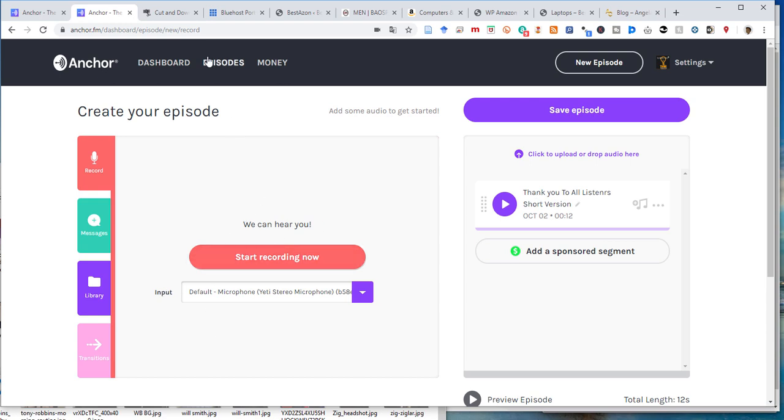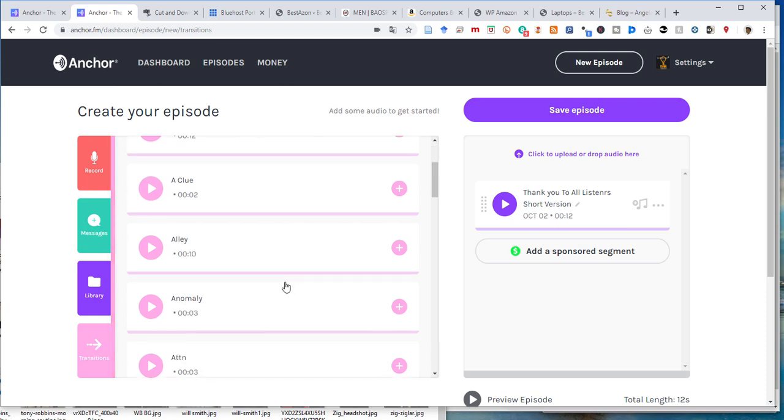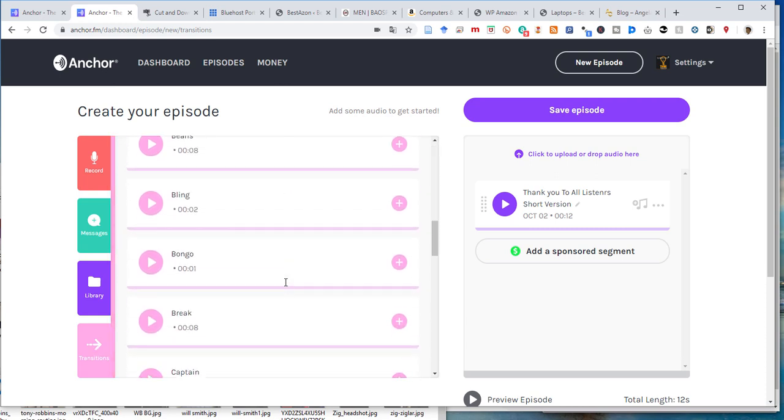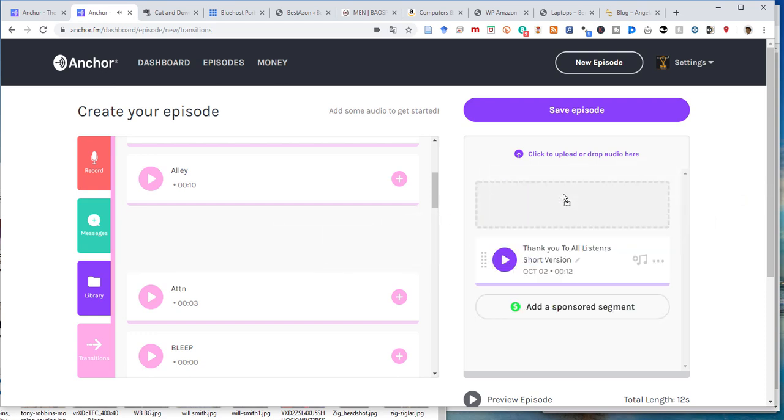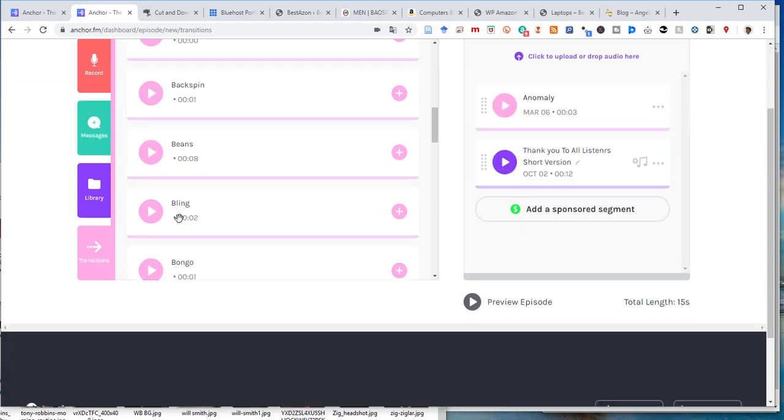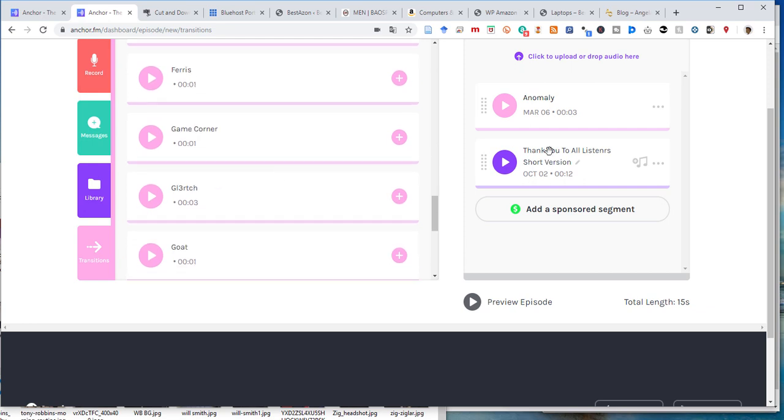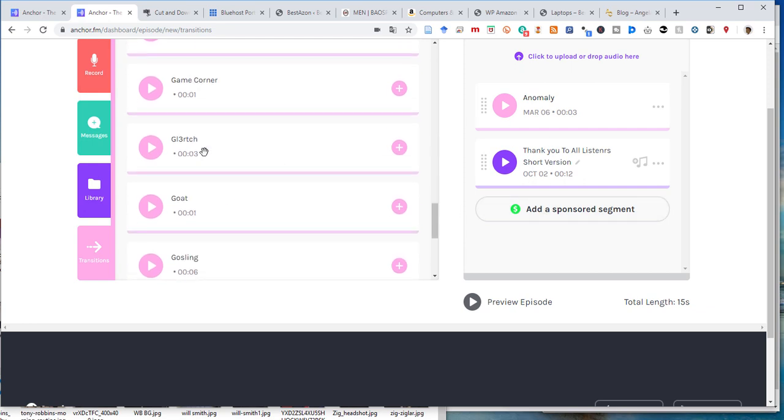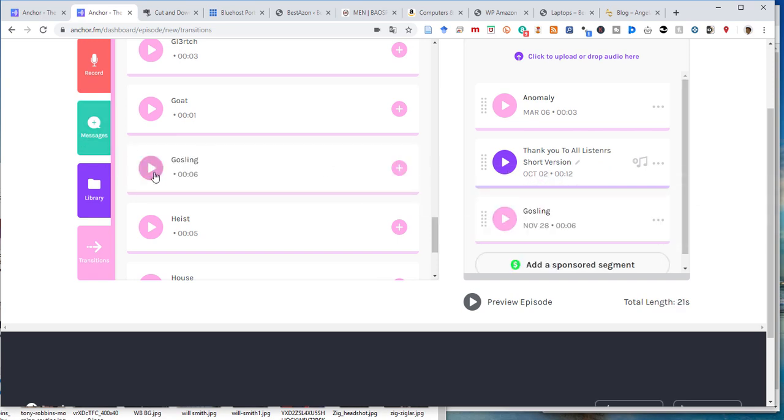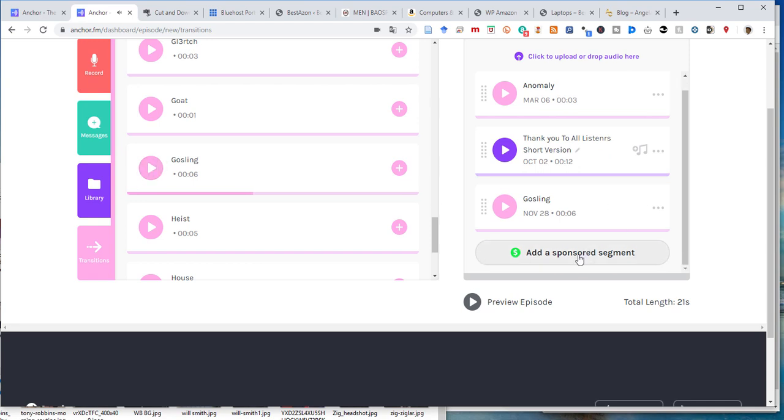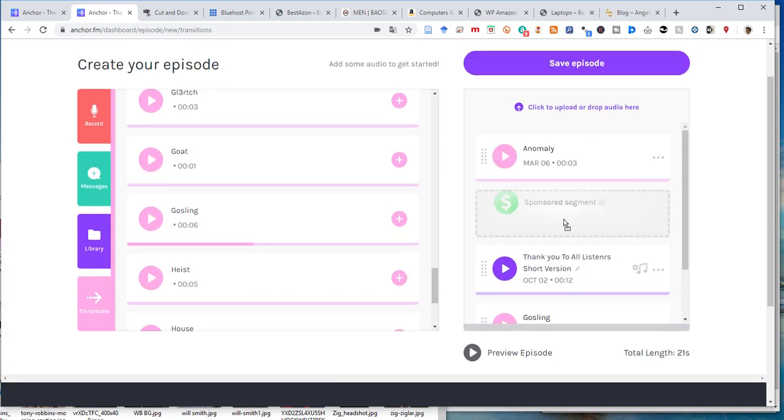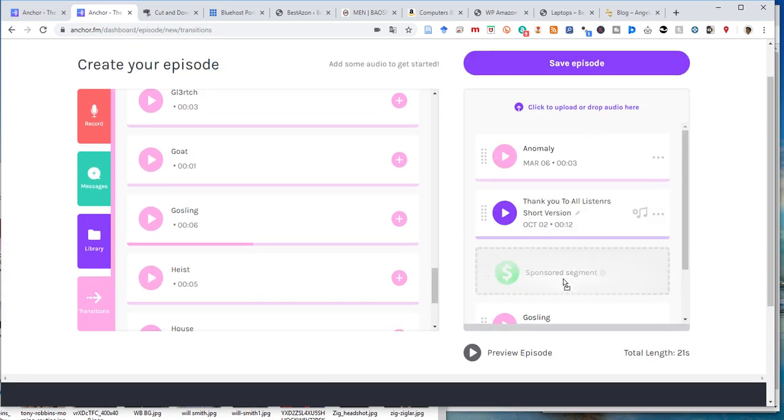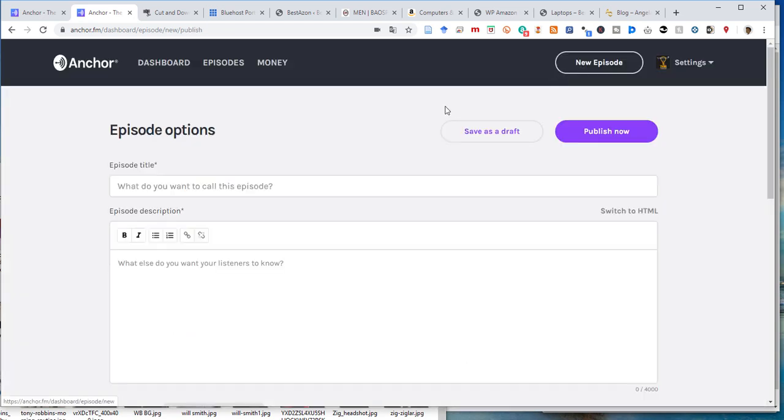Now, what I do with all my episodes is that I add transitions. You have multiple transitions. My favorite transition is first, I add this anomaly. I put that right here, drag and drop. And then I add an end note. So that's the intro and I add an end note. So the end note is Ghost Lane. So this is where the magic happens. This is where the money is. You have to add sponsor segments. You add a sponsor segment. So when your podcast starts growing, you can start making money because the sponsor segment will play while people will listen to your podcast. And then you click on save episode.